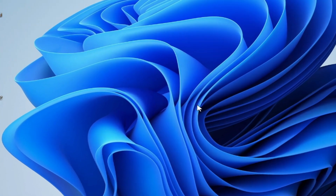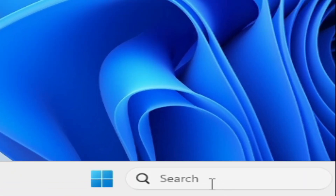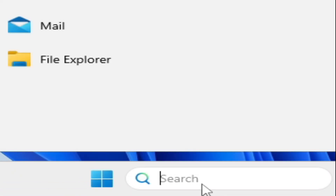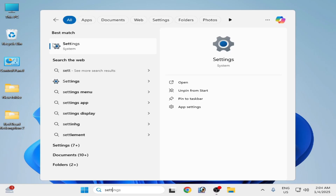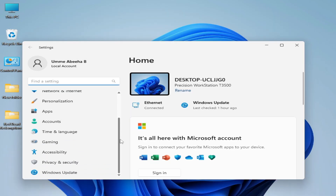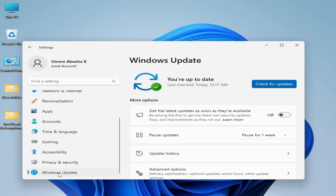For more solutions, go to the search bar on Windows and type 'Settings'. Go to Settings, scroll down to Windows Update, and check for updates.